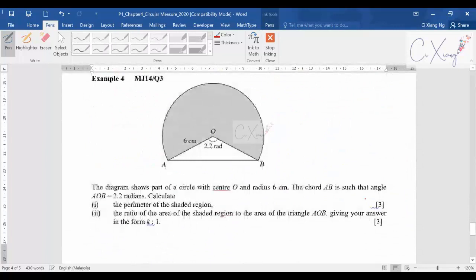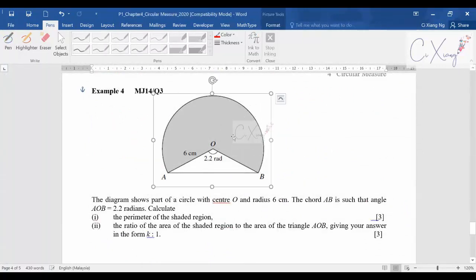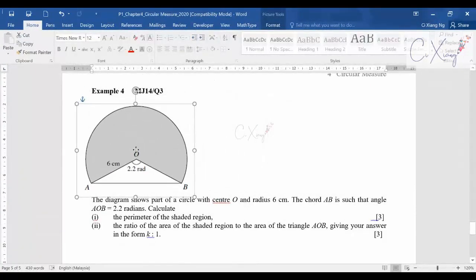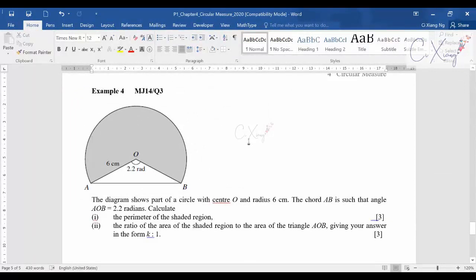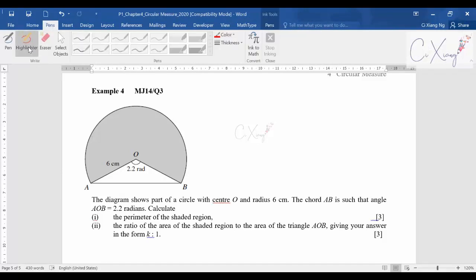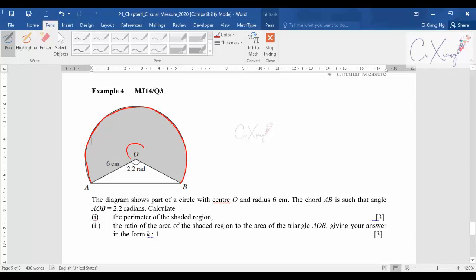Now let's continue to example four. They give a nice figure showing part of a circle. The chord AB is such that angle AOB is 2.2 radians. They want to calculate the perimeter and the ratio. First, since the shaded arc is the major arc, its angle is 2 pi minus 2.2.